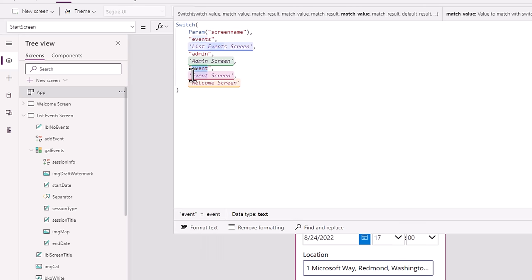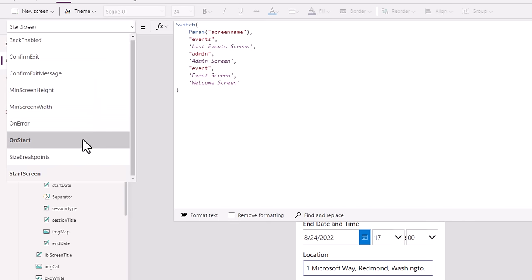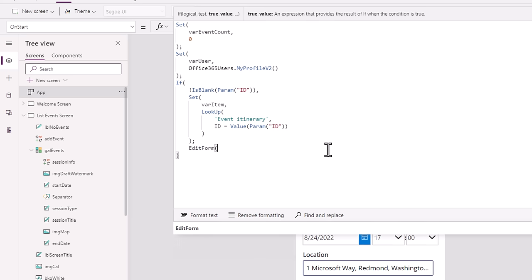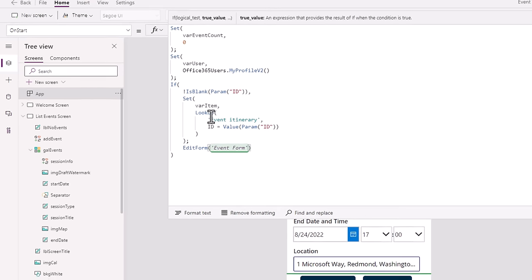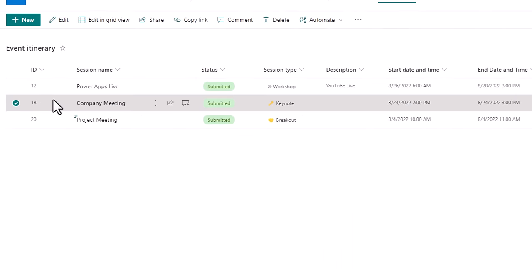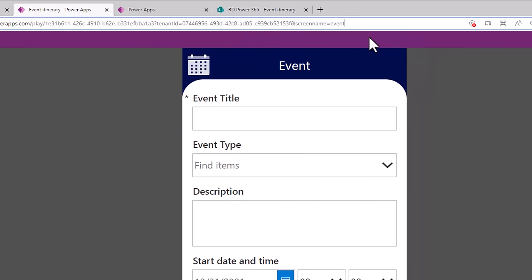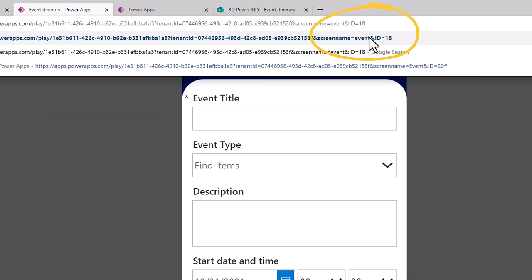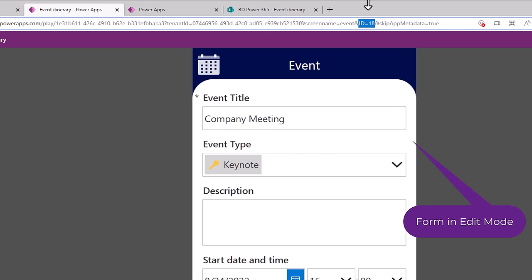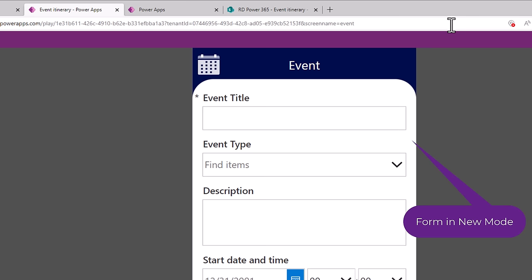The screen name parameter 'event' will redirect the user to the event screen. However, the mode of my form by default is new, so I need to set it to edit. I will take that action in the onStart function right after setting the item, using the editForm function with the name of my form. Now that I've made my changes, I will save and publish the PowerApp. Let's take an example of the event with ID 18 — passing the additional attribute id equals 18. When the PowerApp launches, it redirects to the event screen, and because I also got an ID parameter, it looks up that item and sets the form to edit mode. If I do not pass this parameter, it opens the same screen but in new mode.